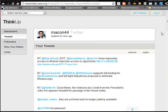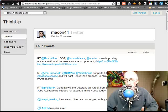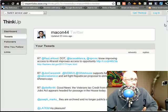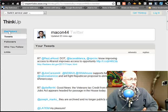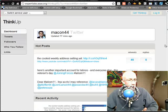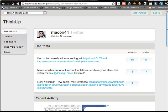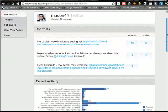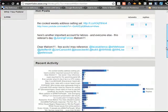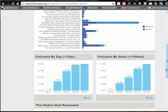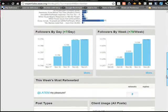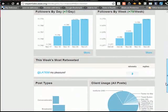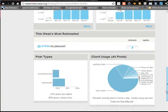They gave some example accounts here, and they're just more interesting than mine, so I thought I would show them. So this is from the White House, actually — this is Macon44 here. You can kind of get a feel for what's going on here. They show you the hot posts, I think this is of the week. This is on the dashboard of Twitter, and then you can see followers by day, followers by week, this week's most retweeted.